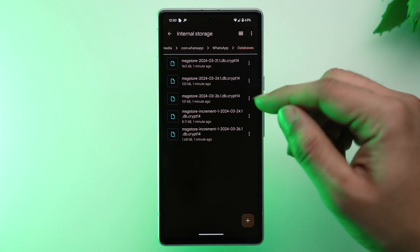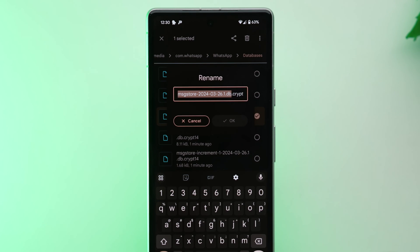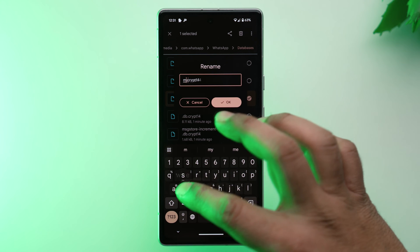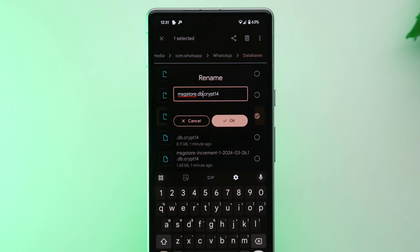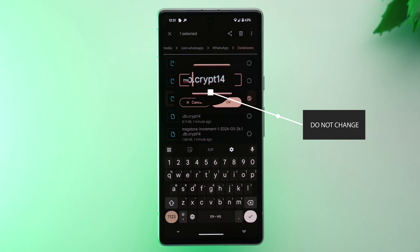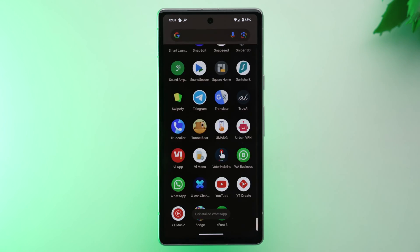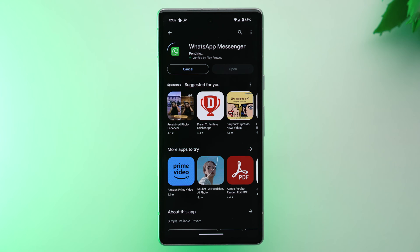You will see files named something like msgstore-YYYY-MM-DD.db.crypt14. Select the file with the most recent date and rename it to msgstore.db.crypt14 — make sure the .crypt14 extension stays as is, do not change it. Once renamed, uninstall and reinstall WhatsApp again, similar to method one. Note that this is mostly a trial-and-error method; success depends on your phone manufacturer and your luck.